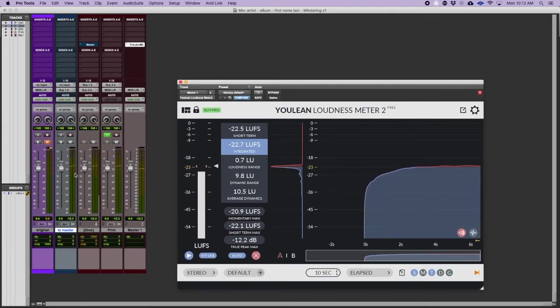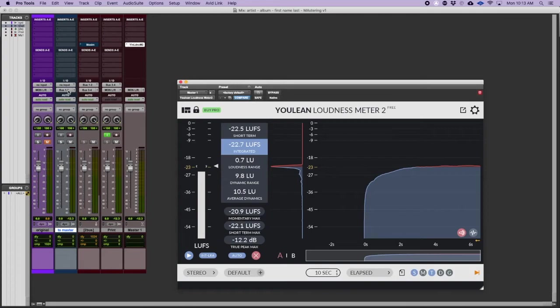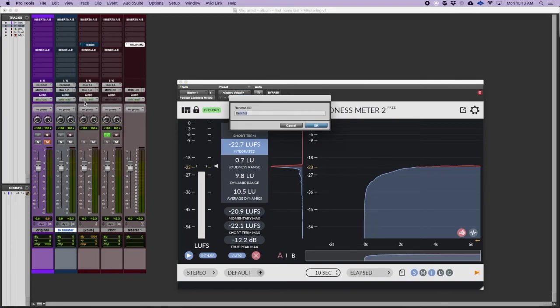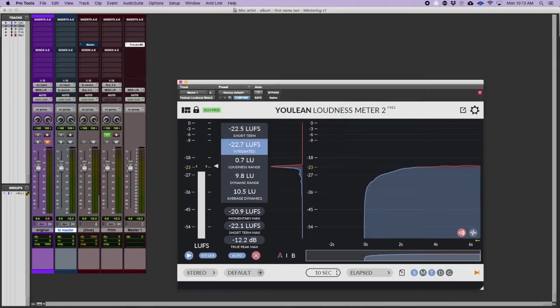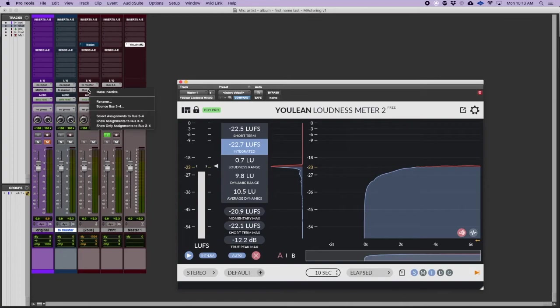I normally start there so that whatever processing I do afterwards I'm not distorting. I can change the names and if you want to right click on it and rename it, this could be the to master and this one could be called print.